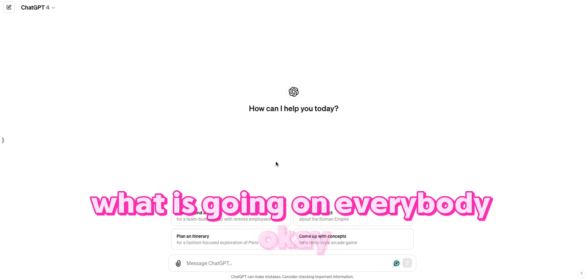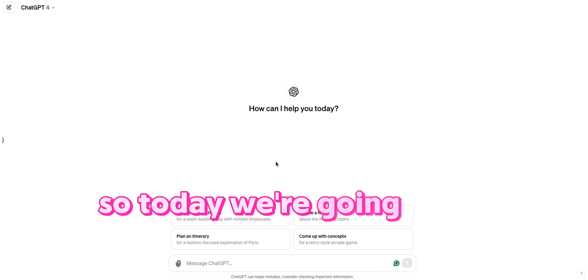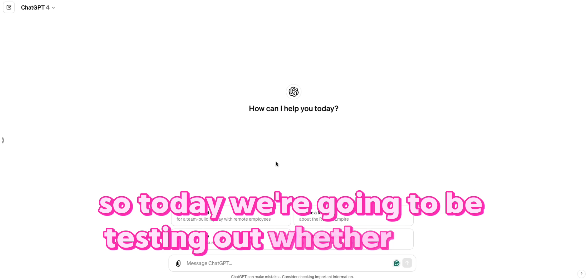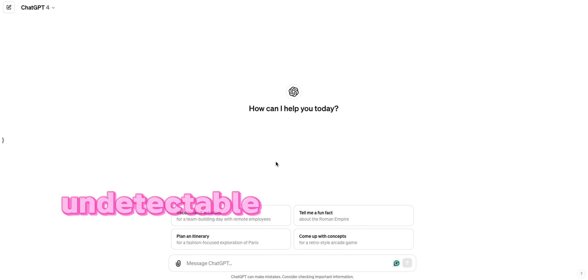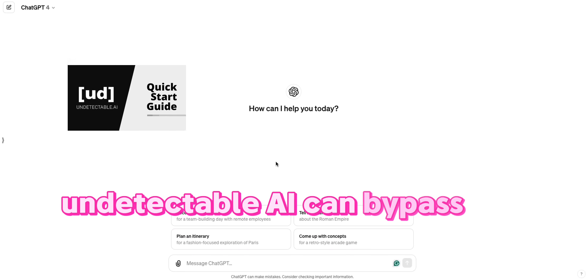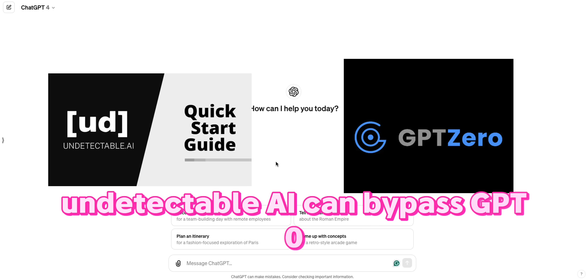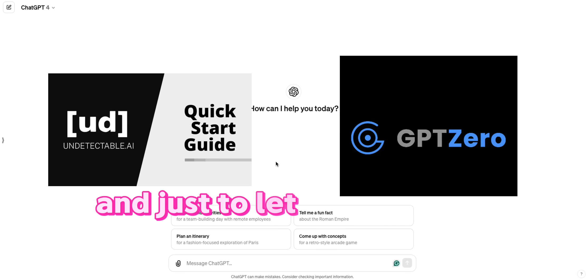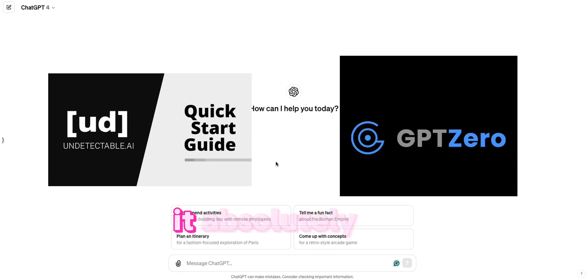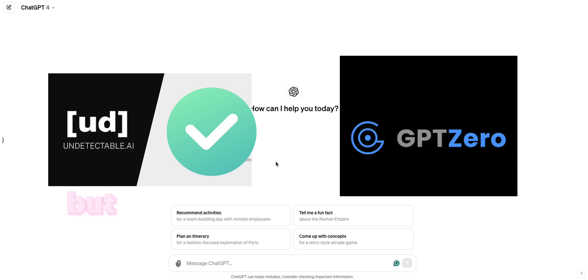What's going on everybody? So today we're going to be testing out whether or not undetectable AI can bypass GPT-0. And just to let you know up front, it absolutely can.